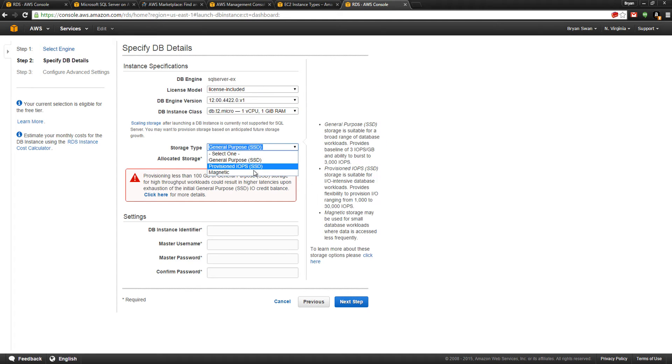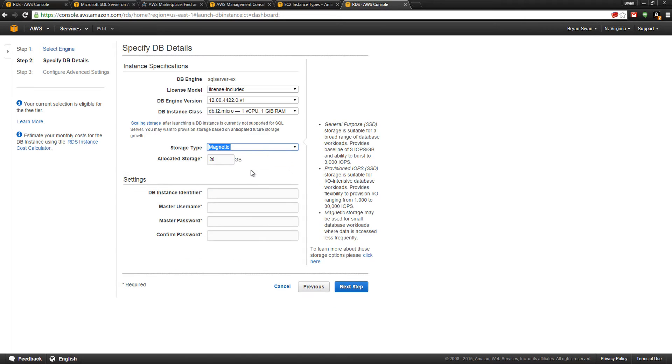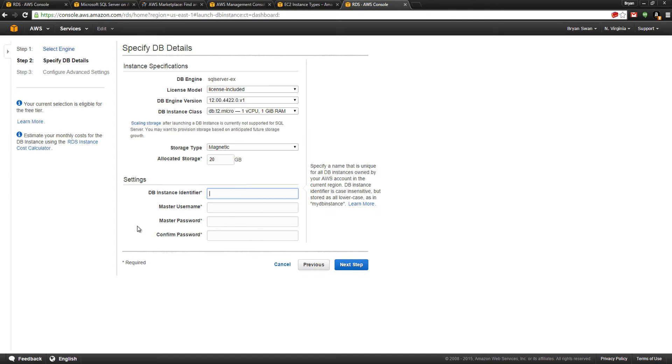We're going to choose magnetic. Provisioned IOPs means you get to purchase very specific benchmarks for your success as far as input-output is concerned. I've already made one of these, but we can fill this in.